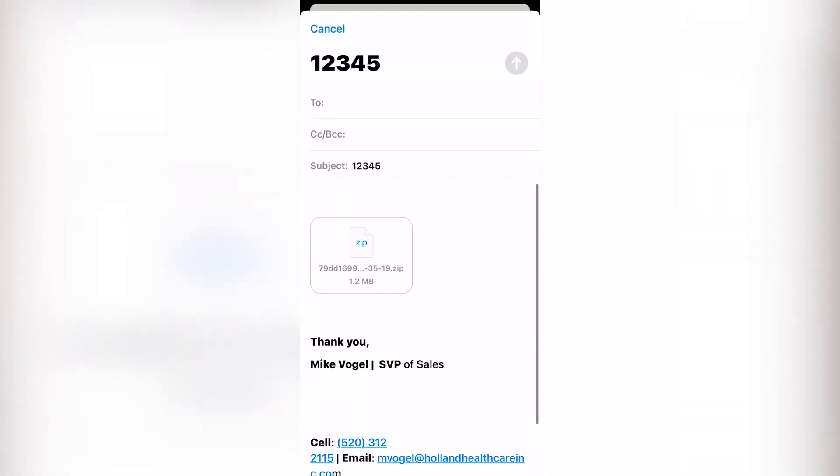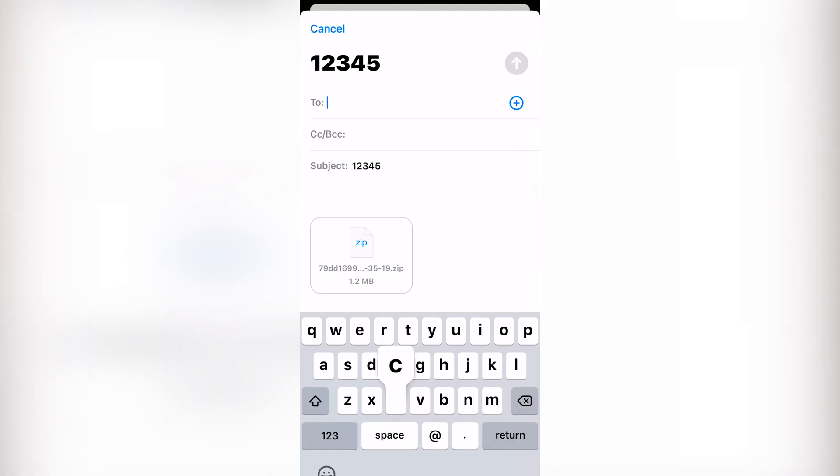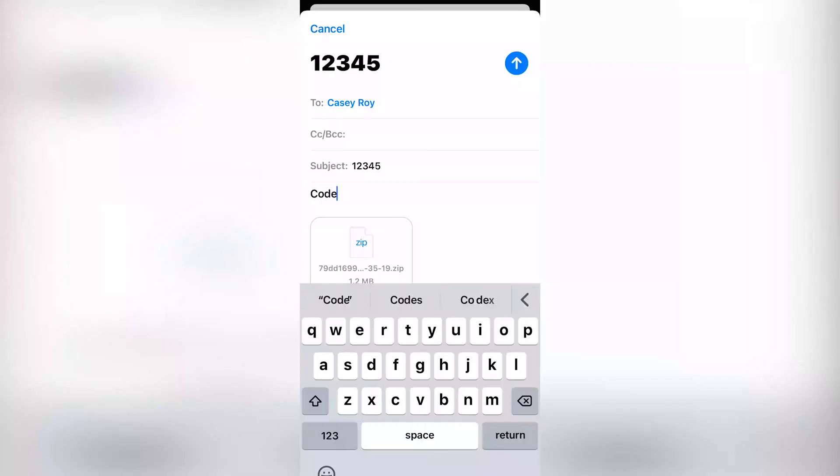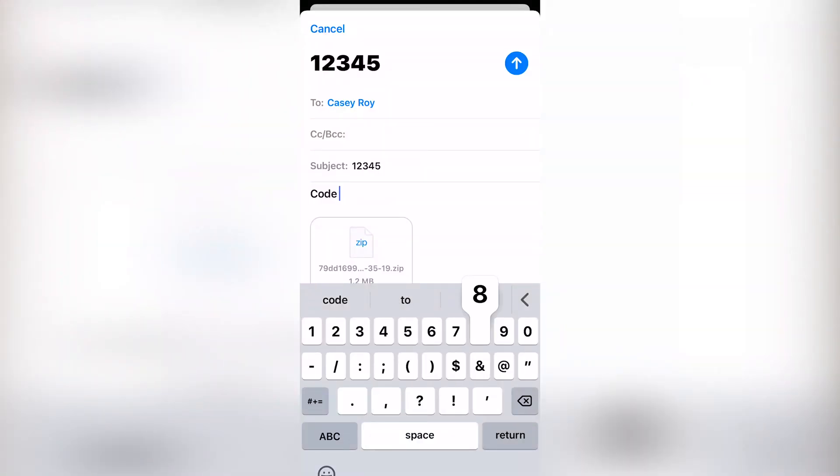You can share these files with whoever you like using whatever messaging or transferring app you like. The app will encrypt your files and secure them with a six-digit passcode to protect your patient's information.